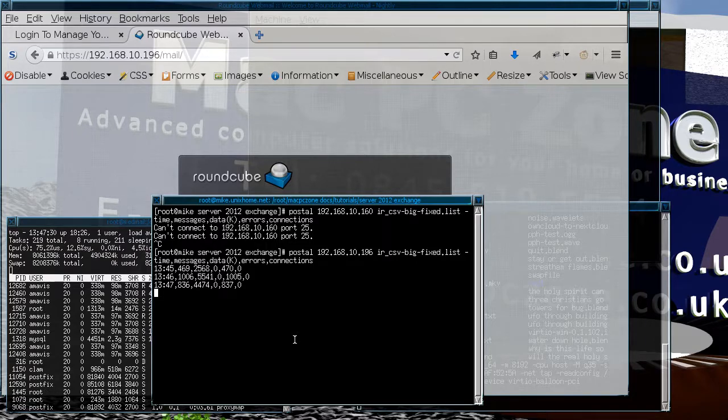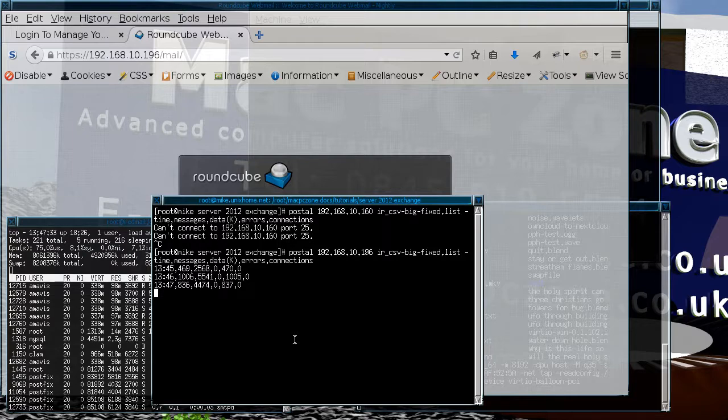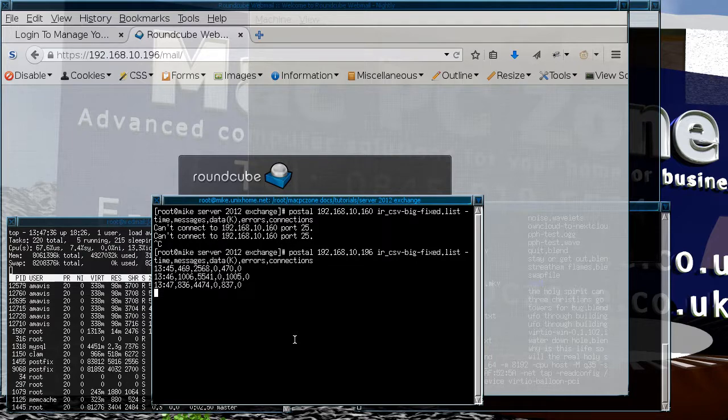Interestingly enough, it seems to actually be taking the messages for a lot longer than before.